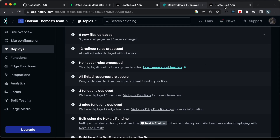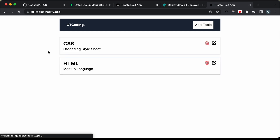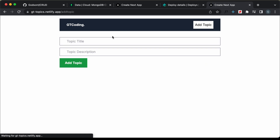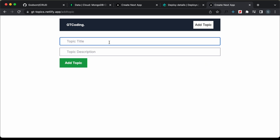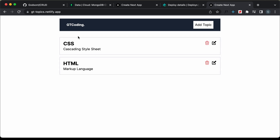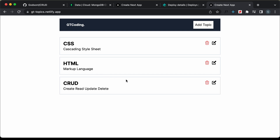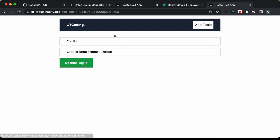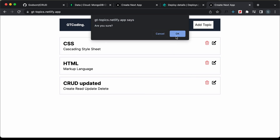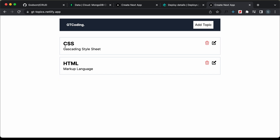Let's go back to our website and refresh the page — now we can see all the topics are displayed. Let's click on add topic and test everything. I'll type 'crud create read update delete' and click on add topic. The topic is not displayed immediately, but if you refresh the page, it is now displayed. The update is working all right, and the delete is also working.